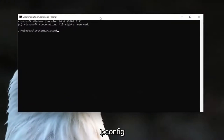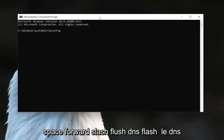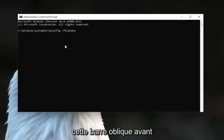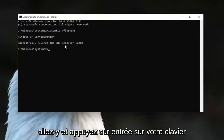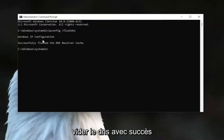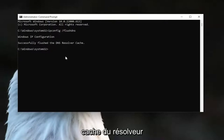Go ahead and type in 'ipconfig /flushdns' — flushdns should all be one word attached to that forward slash out front. Go ahead and hit Enter on the keyboard. It should come back with 'Windows IP Configuration — Successfully flushed the DNS resolver cache.'